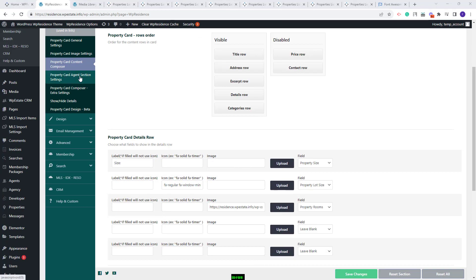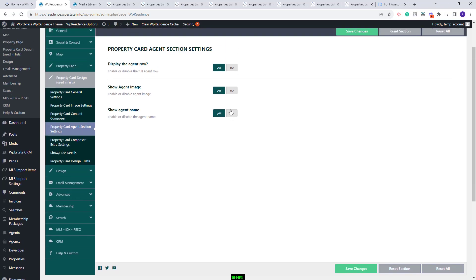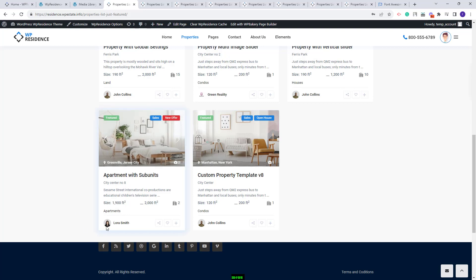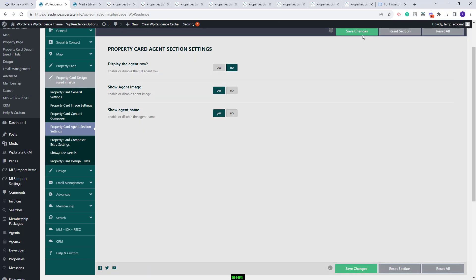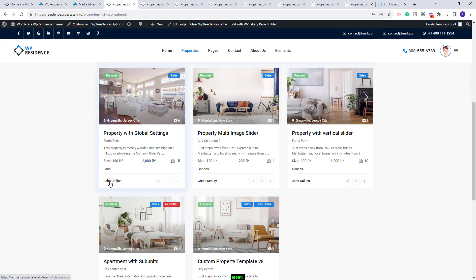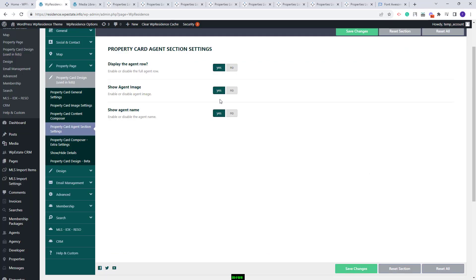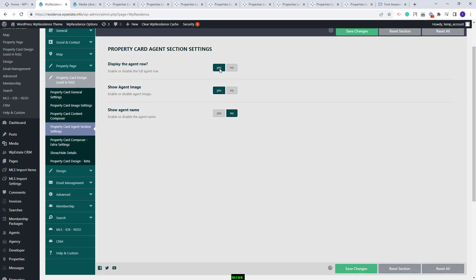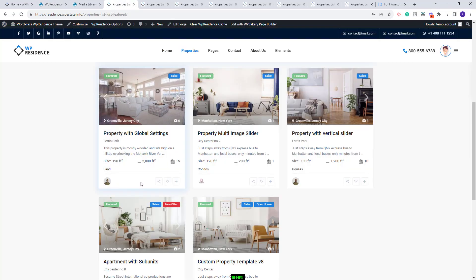Going back to Team Options, I will go to the next section, Property Card Agent Section. Here you will have the option to display or not the agent row, to show or not the agent image, and to show or not the agent name. Now the card will show the agent image and the agent name. I will disable the agent row — now the agent section will not show at all. I will enable it back and disable the agent image — now only the agent name will be displayed. And now enabling agent image and disabling agent name, you can see that only the image shows and the name is hidden.